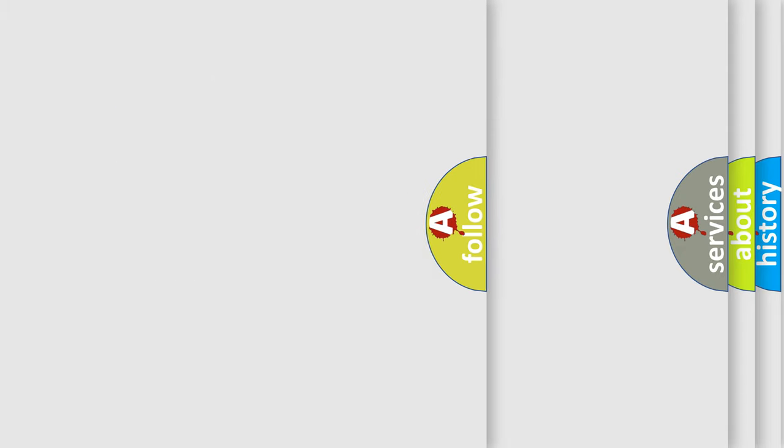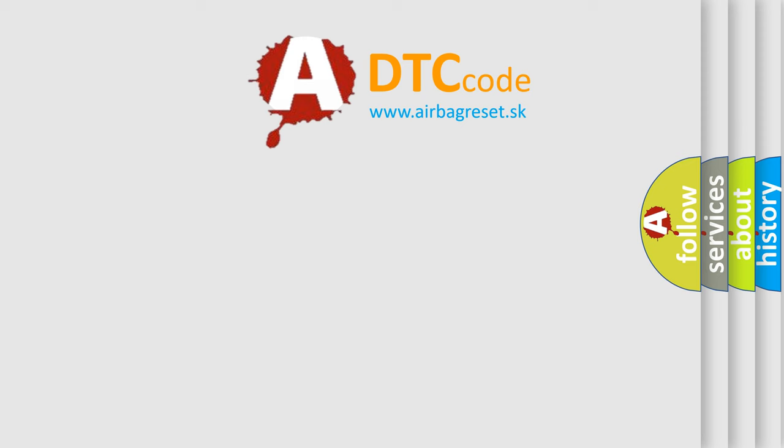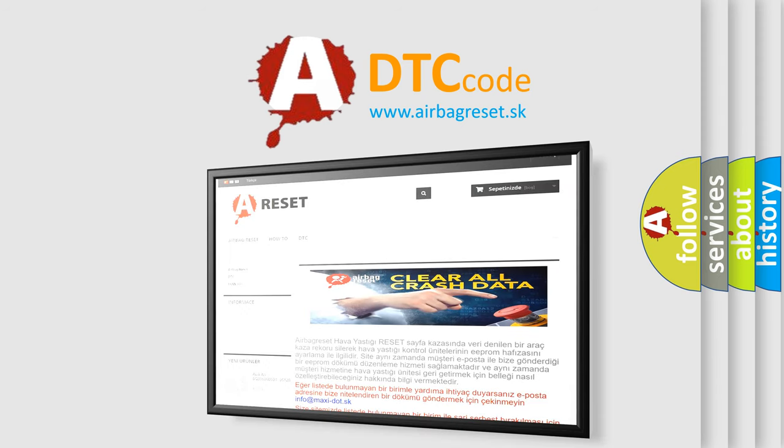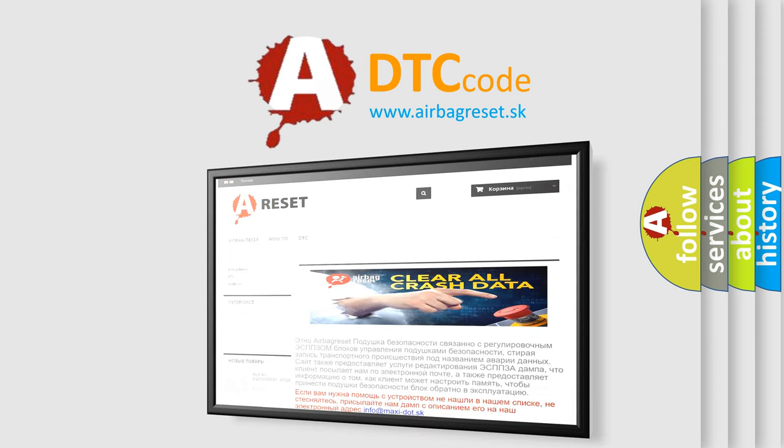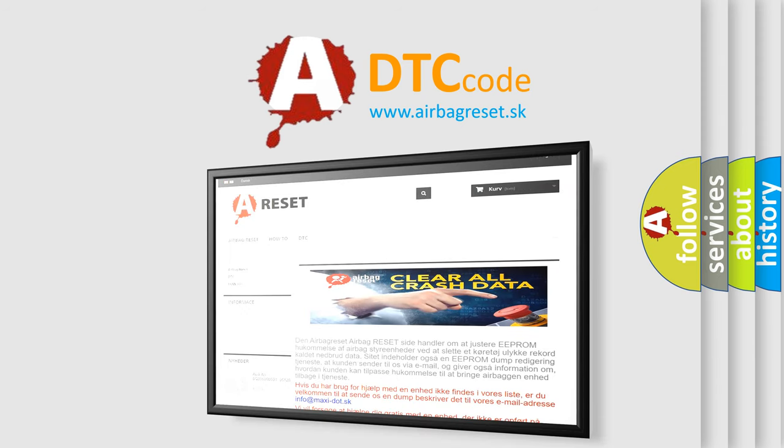The Airbag Reset website aims to provide information in 52 languages. Thank you for your attention and stay tuned for the next video.